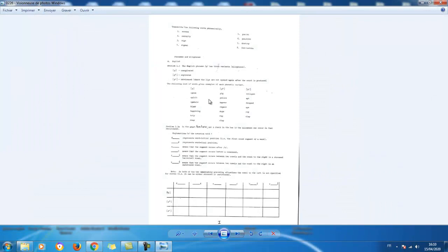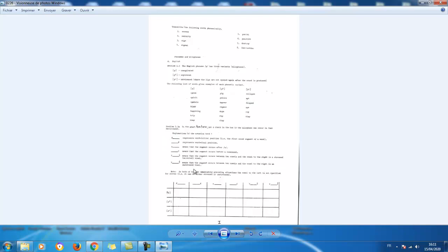Hi everybody. This is the other part where we're going to explain the exercises on the pages you have already received. You remember that the first exercise was about the phoneme /p/, where we have to identify the three realizations of it according to the words given to us from English — identifying /p/ as aspirated, unaspirated, and unreleased among these words. We have to find the right phonetic environment where we are going to identify those realizations.